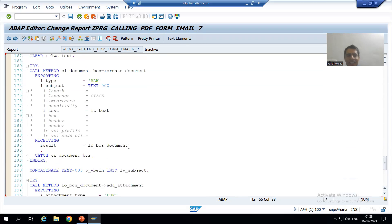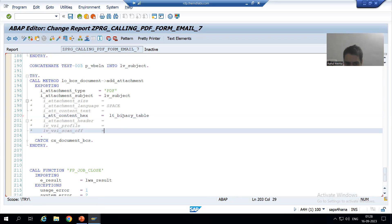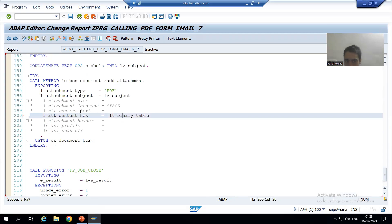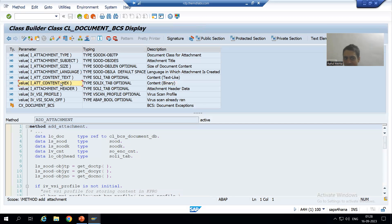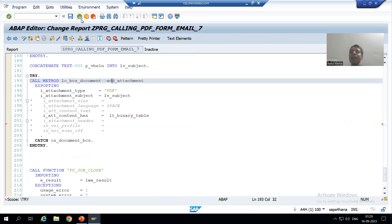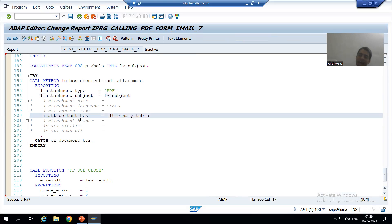LT_BINARY_TABLE is of type SOLIX_TAB, and I_ATTACH_CONTENT_HEX is also of type SOLIX_TAB — that's how I knew at declaration time to use SOLIX_TAB for LT_BINARY_TABLE. So we added the attachment: we passed the type PDF, gave the subject, and attached the content in binary format. I'll check the syntax and activate.